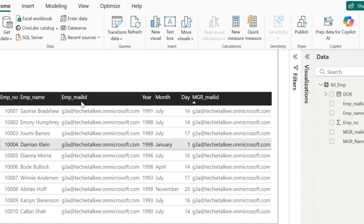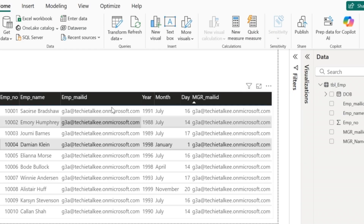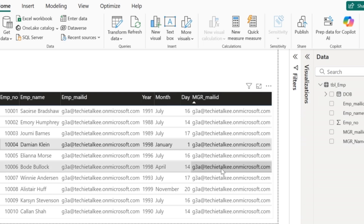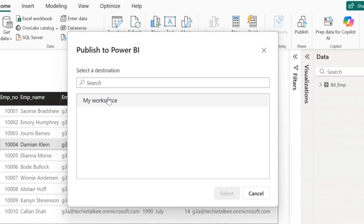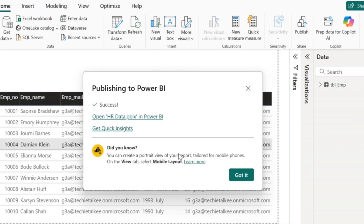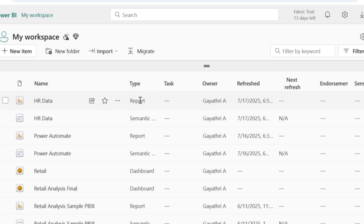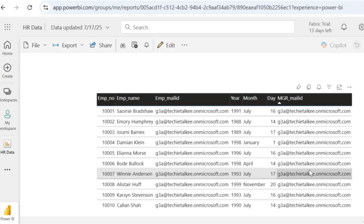Since this is a demo video, I am not going to spam others' mailboxes, so I have given my mail ID in both the employee mail ID and the manager email ID. The manager mail ID is included because I am going to send a mail to the employee mail ID copying the manager's mail ID. Now that this table is created, I am going to publish this report to Power BI service. I will click on publish, select my workspace, and the report is now published.